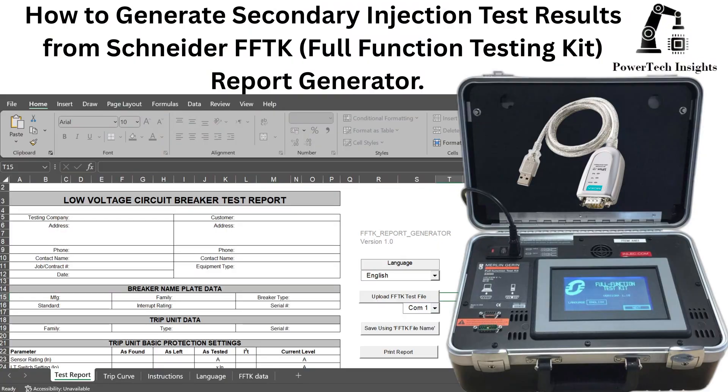Welcome to Powertech Insights. In this tutorial, I'll guide you how to generate secondary injection test results from Schneider FFTK Full Function Testing Kit and FFTK Report Generator. Let's get started.